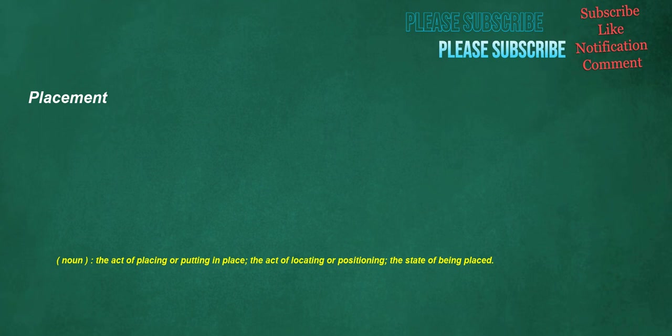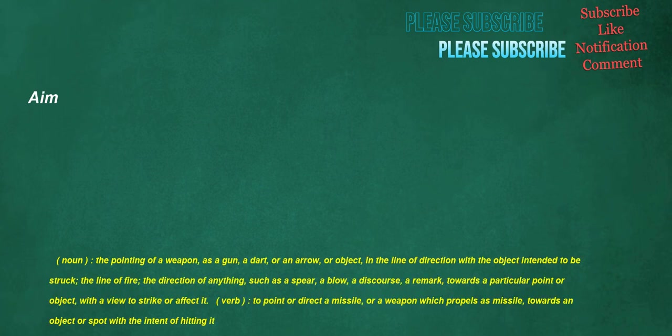Placement. Noun. The act of placing or putting in place, the act of locating or positioning. The state of being placed. Aim. Noun. The pointing of a weapon, as a gun, a dart, or an arrow, or a object, in the line of direction with the object intended to be struck. The line of fire, the direction of anything, such as a spear, a blow, a discourse, a remark, towards a particular point or object, with a view to strike or affect it. Verb. To point or direct a missile, or a weapon which propels as missile, towards an object or spot with the intent of hitting it.